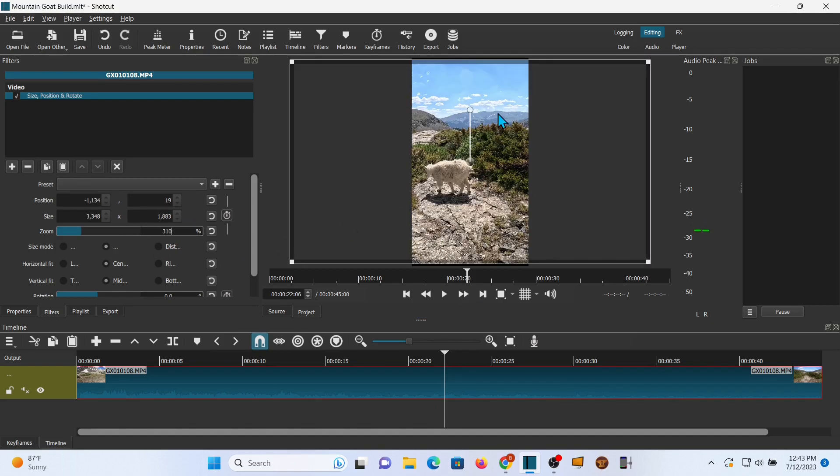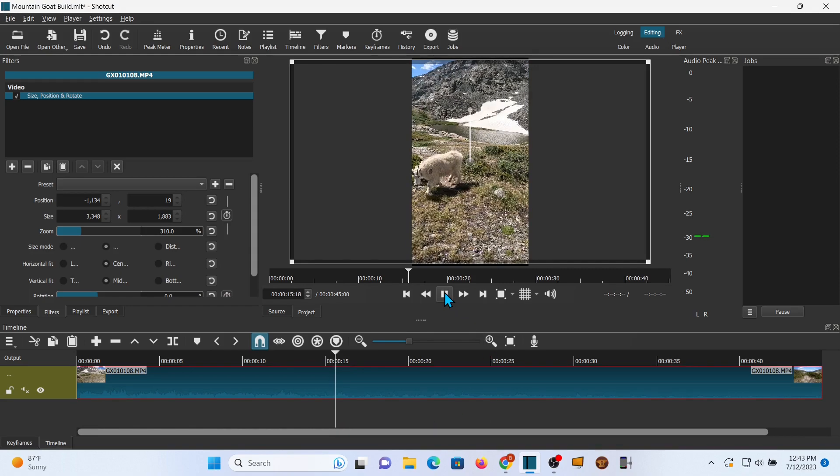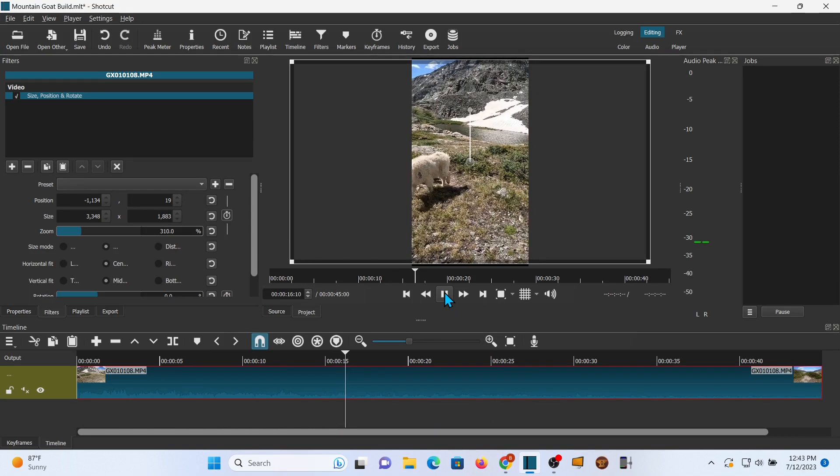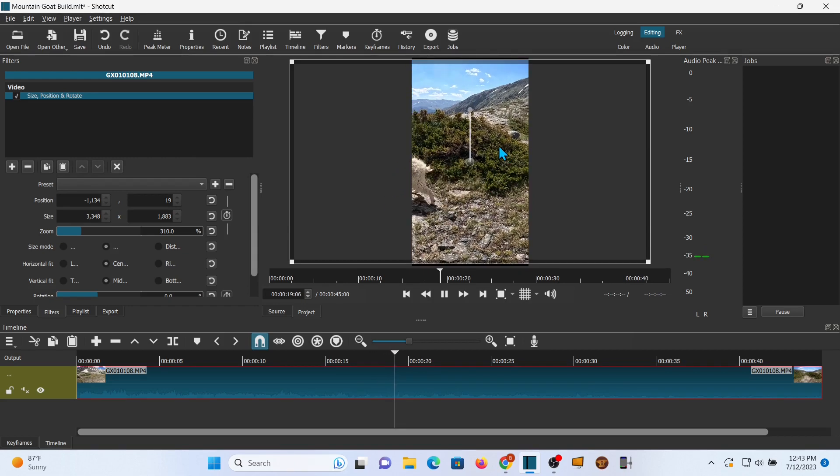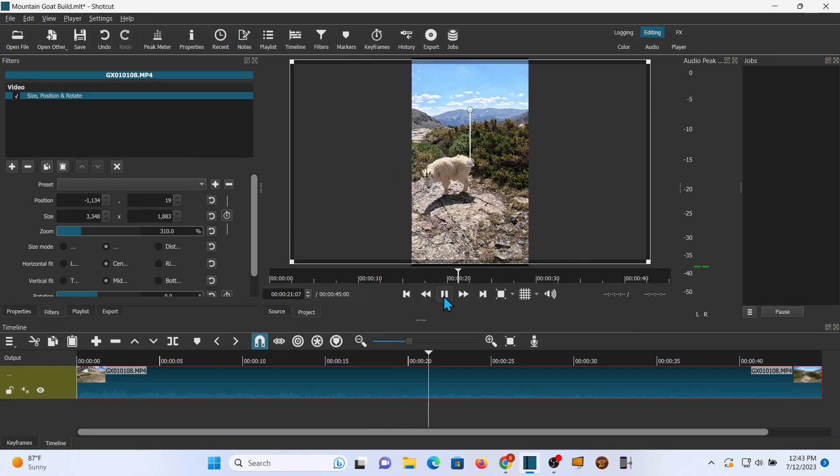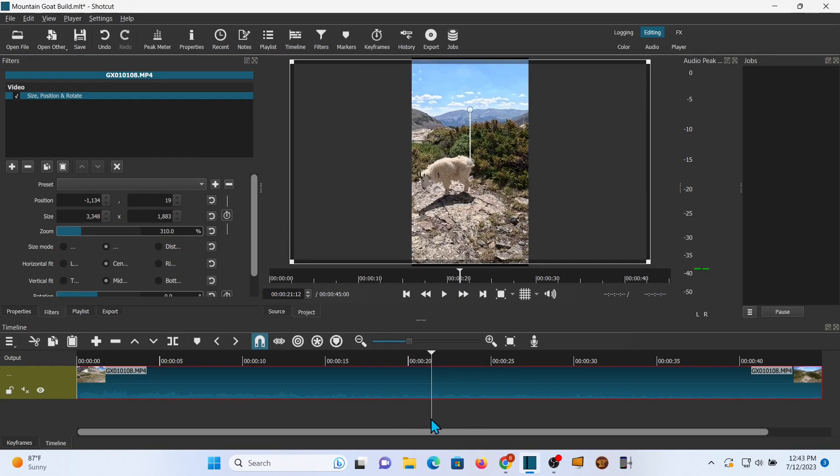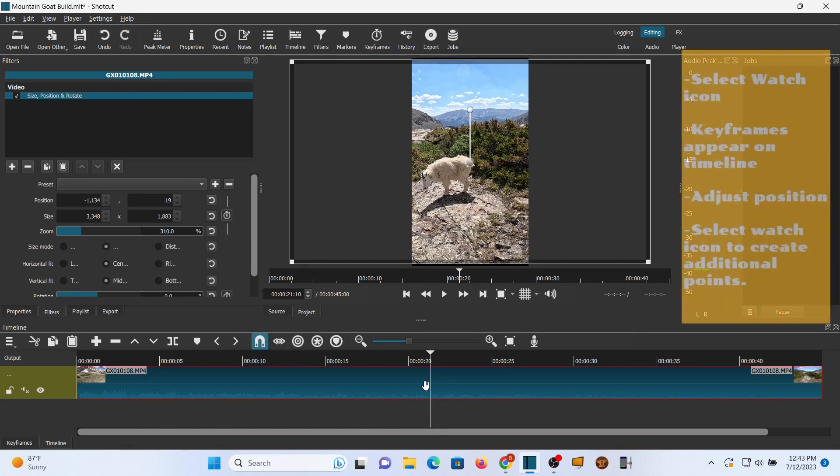All righty, now I'm happy. Let's play the clip and let's watch and see what's going on. Now I'd like to keep the mountain goat in the frame, and you can see that's not happening because I was using a wider screen. But now we're going to use the exact same filter and we're going to go to keyframes.